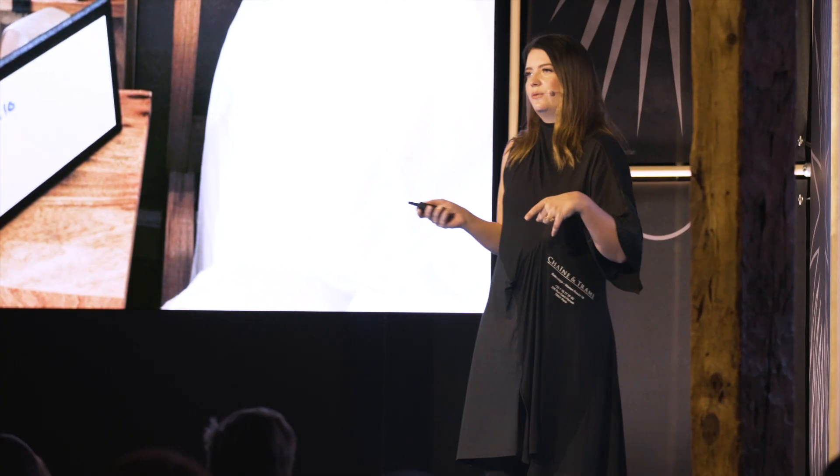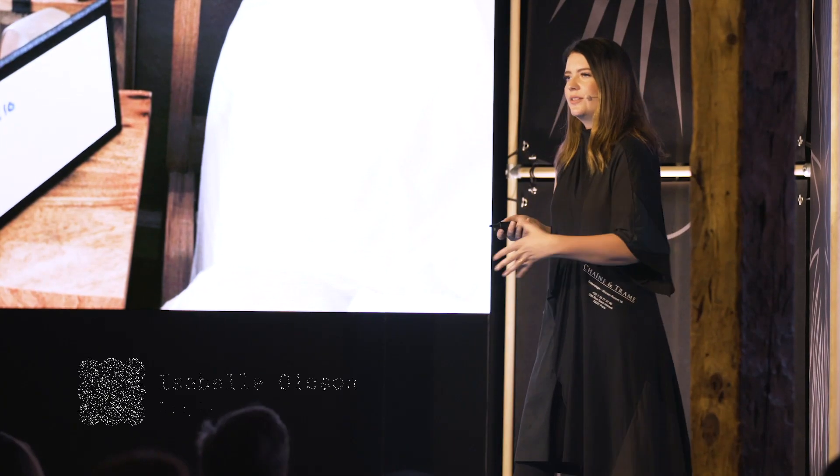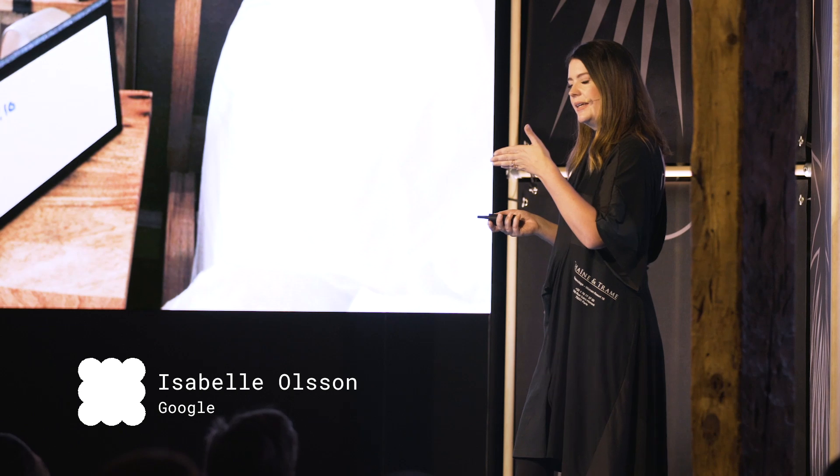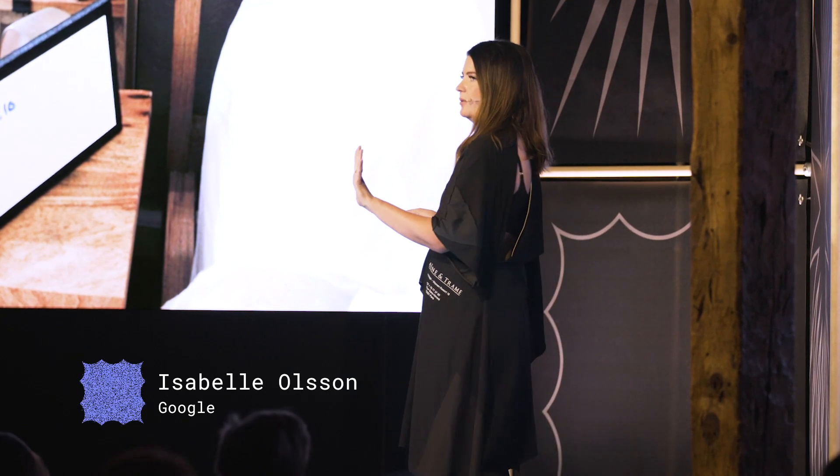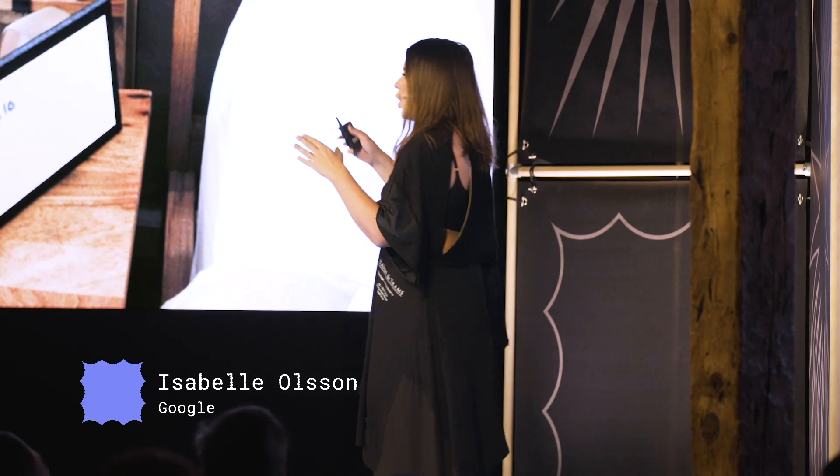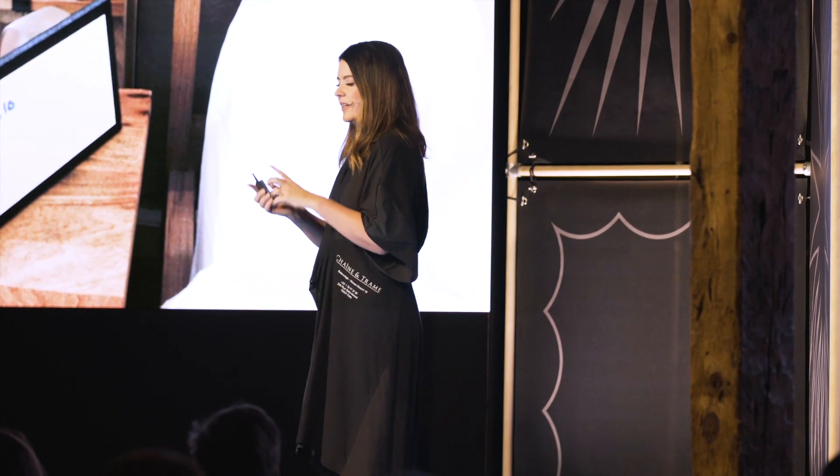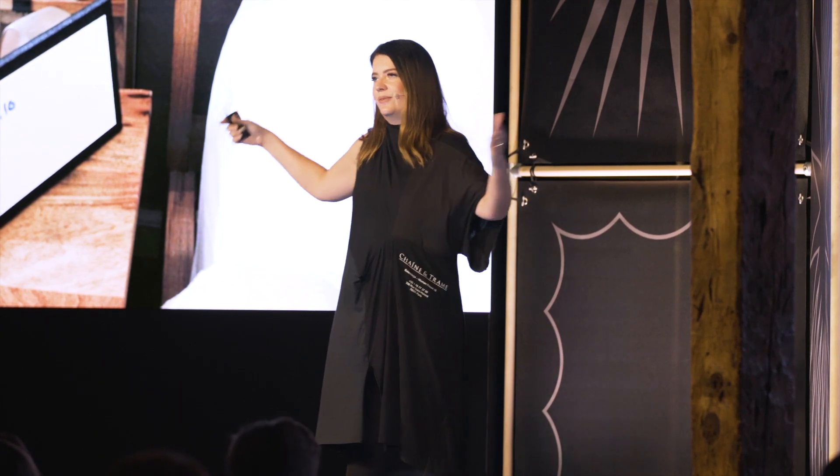We created all these little foam core boards where we placed whiteboard material on top, in all different screen sizes—all the way down to a tiny little postage stamp up to big size TV.